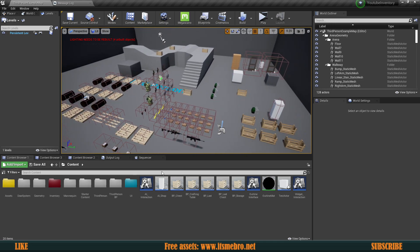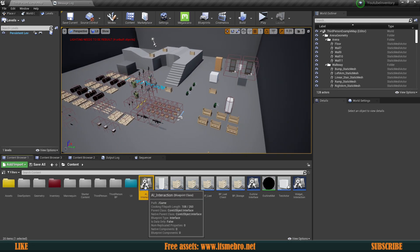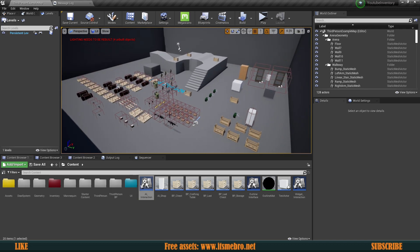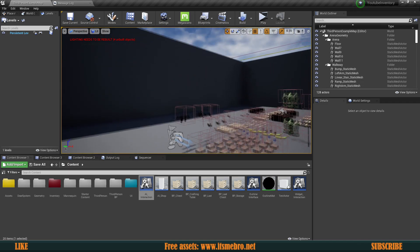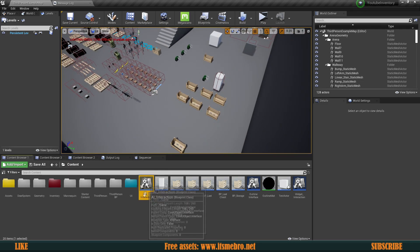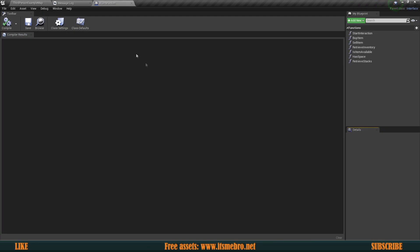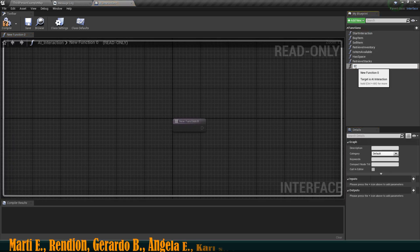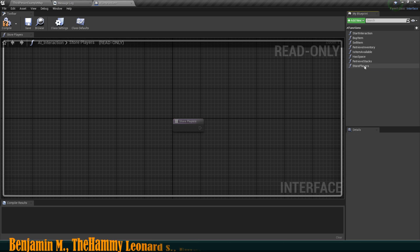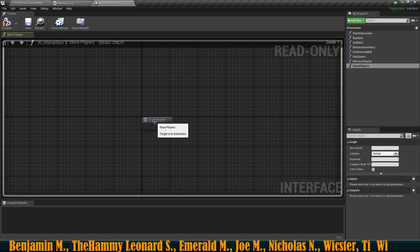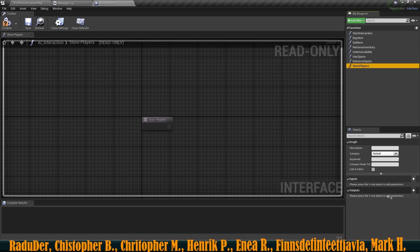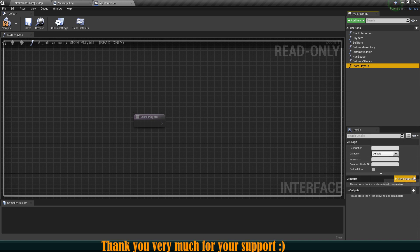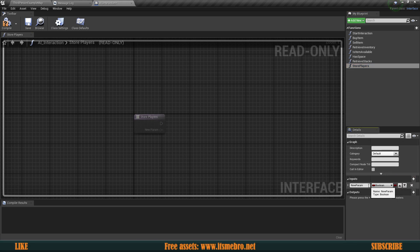The first thing we need to locate is our AI Interactions interface, because we need to store all the player references that are going to interact with those specific objects. Let's open up our AI Interaction. Let's set up a function — click New, add a function, and I'm going to call this Store Players. This is essentially going to grab information about the players' characters, store their references, and allow us to refresh the widgets for players interacting with that specific object.